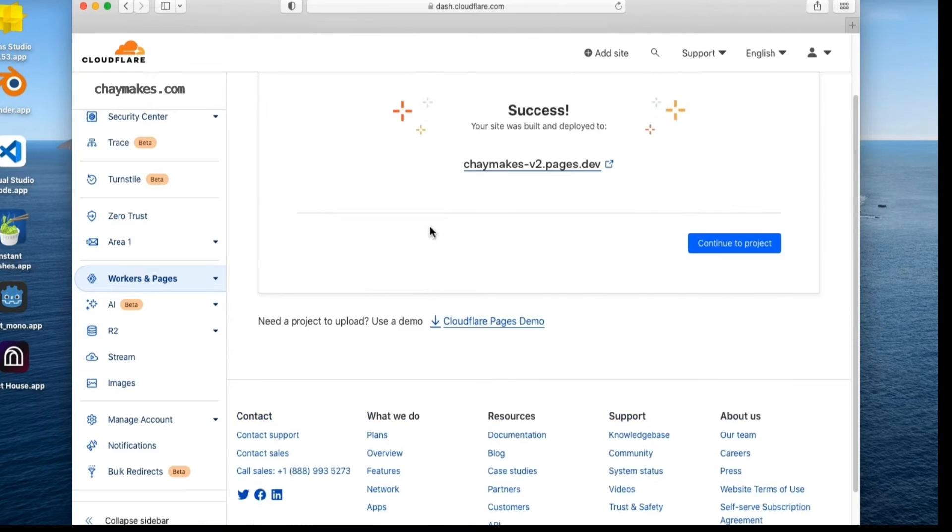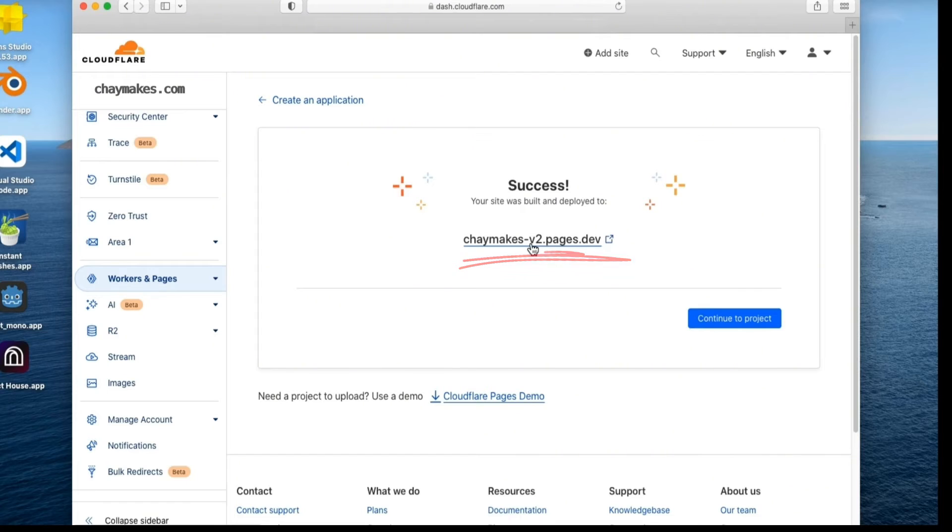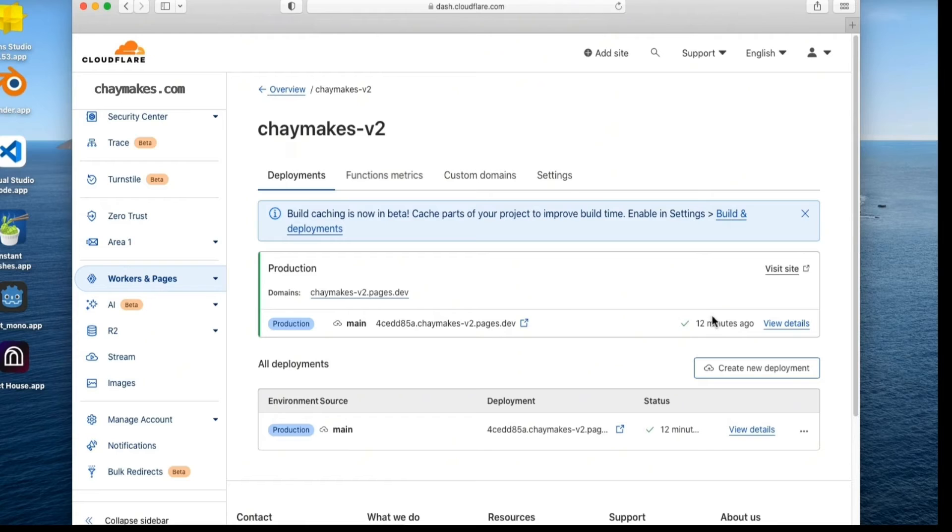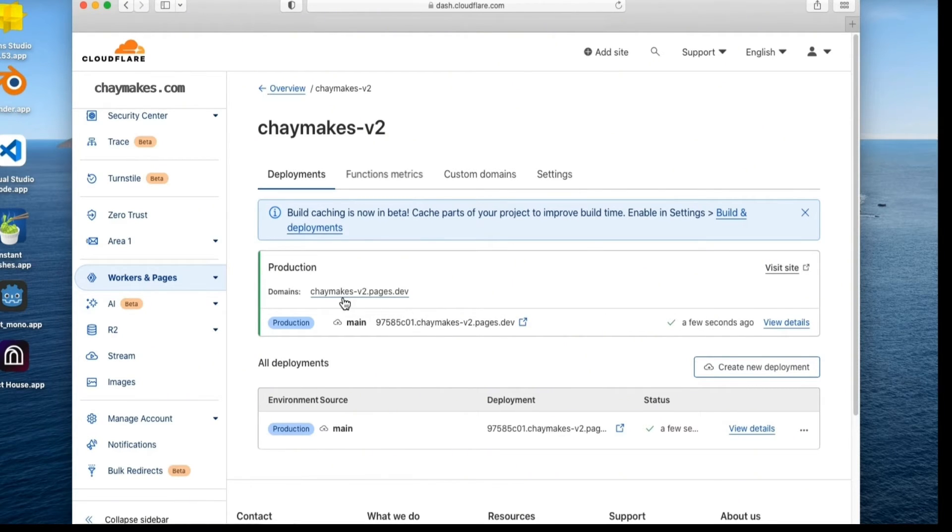Cloudflare has created a new URL for our deployed site using the project name we entered previously. In my case, the URL created is chaymakes-v2.pages.dev. You can now use this URL to access your site.